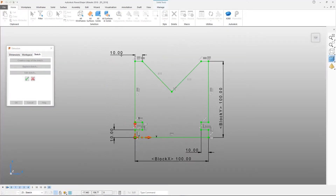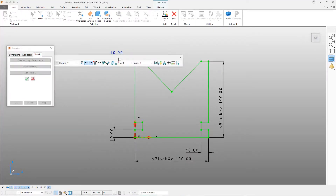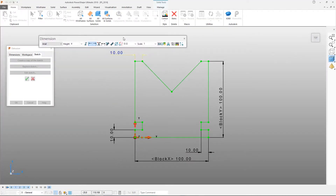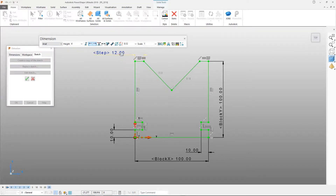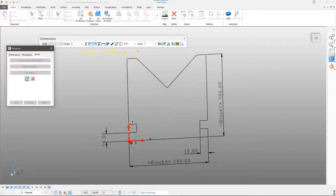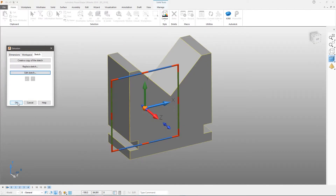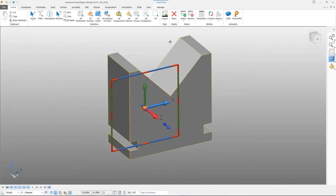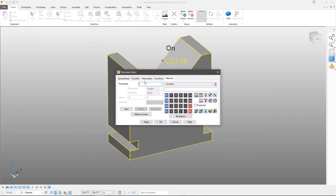Dimensions can be placed onto the 2D sketches used to create solid shapes such as extrusions, revolves, cuts and bosses. Changing these dimensions either interactively or using parameters causes the solid model to update.